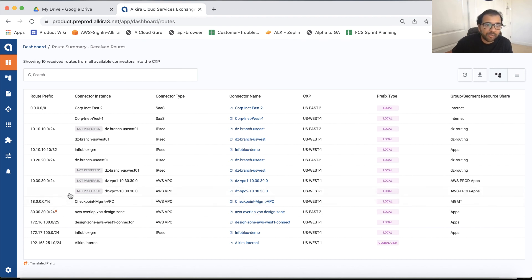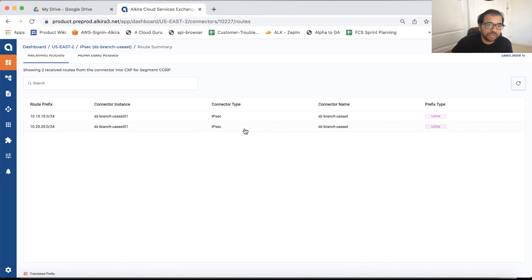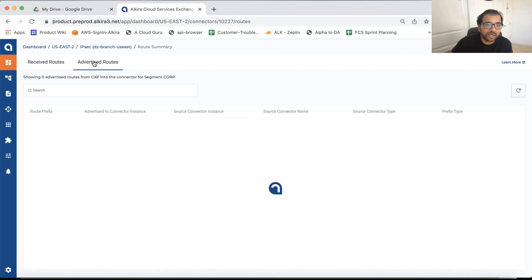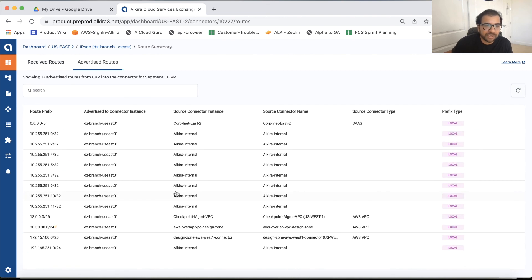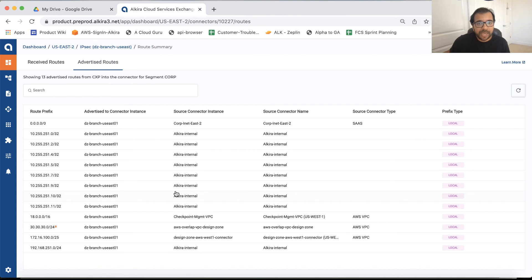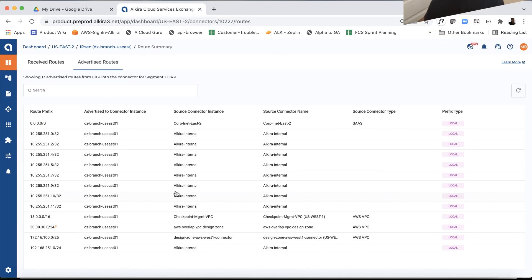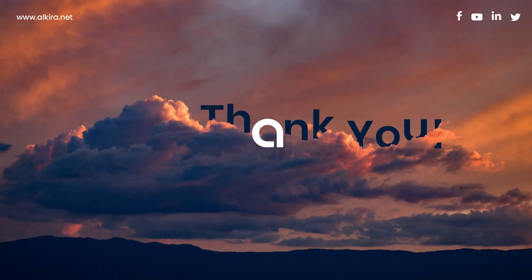And now in any of those connectors from this centralized view, if I want to go back and actually take a look at the individual connectors, what I'm receiving from that connector, I can simply click that and see what are the routes that I'm receiving from that connector and what are the routes that I'm advertising to this connector. So this was a quick summary of all the routing functionality that we have. If you think that these routing capabilities that Alkira has to offer is useful and it meets your requirements, reach out to us at sales@alkira.com for a quick demo. Thanks for watching.